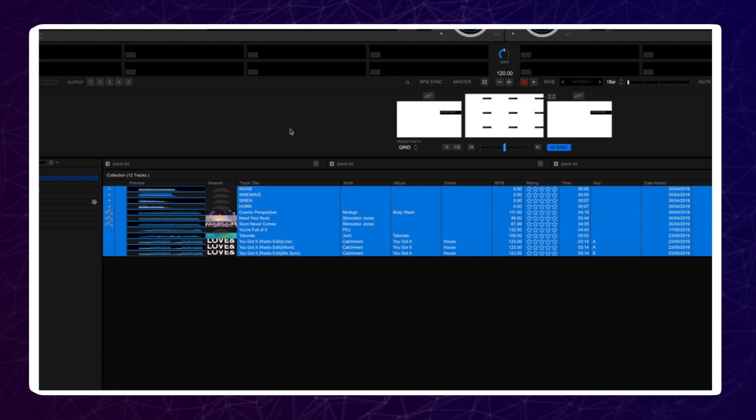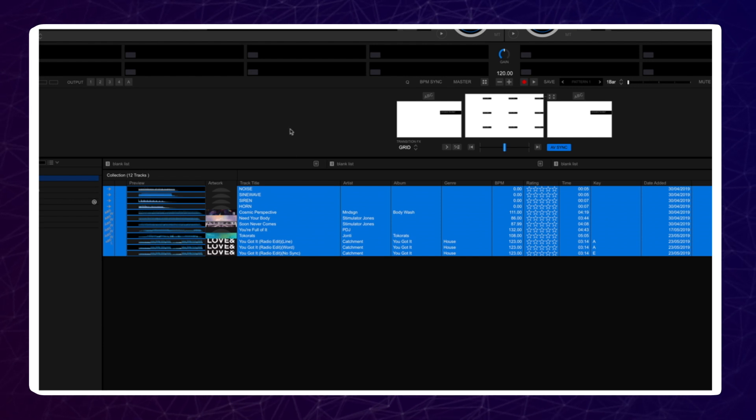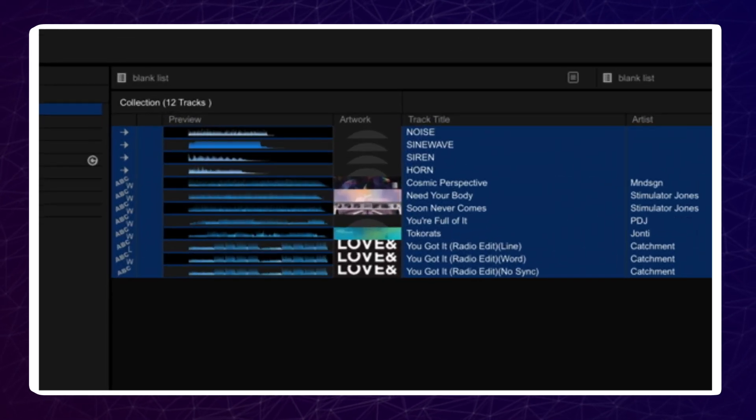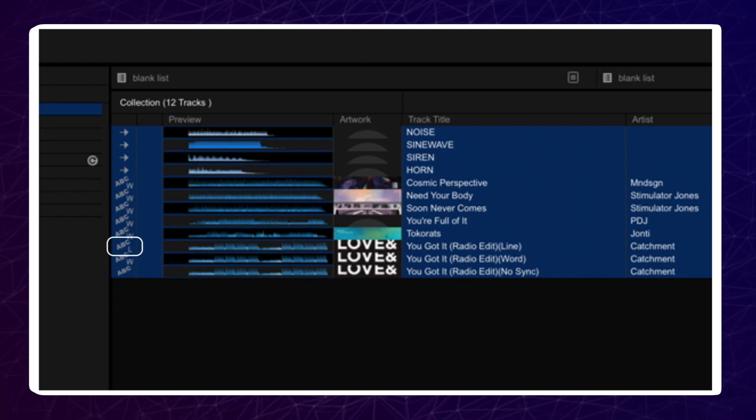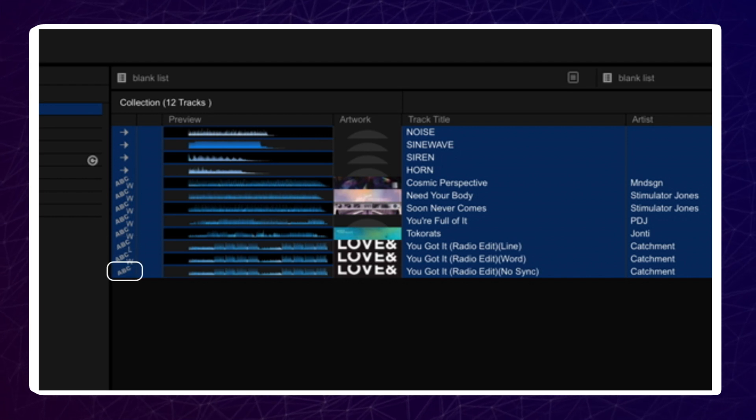Once it has completed, sync data icons will appear. There are three types of sync data: Lyric Word Sync, Lyric Line Sync, and Lyric No Sync.